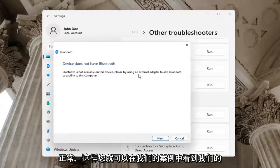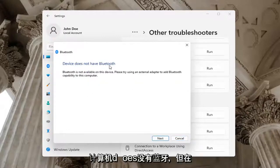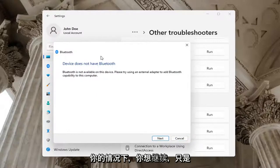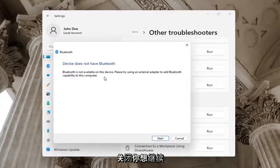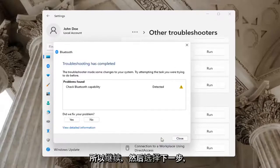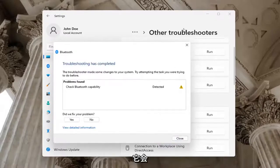Okay, so you can see in our case our computer does not have Bluetooth. But in your case, you want to go ahead and just let it go ahead with the Troubleshooting utility. Perhaps the service was turned off. You want to go ahead and check for that too. So go ahead and just select Next and it will show you what it found.